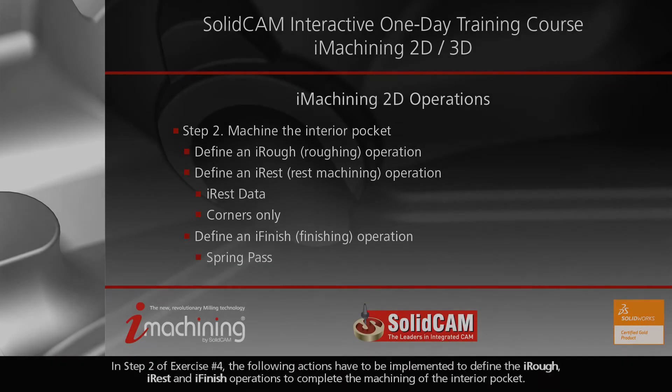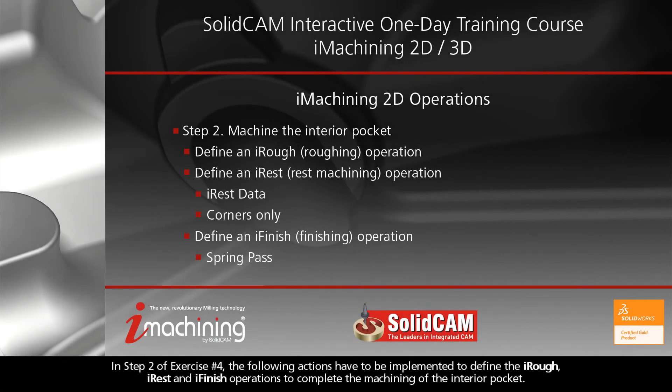In Step 2 of Exercise Number 4, the following actions have to be implemented to define the iRough, iRest, and iFinish operations to complete the machining of the interior pocket.